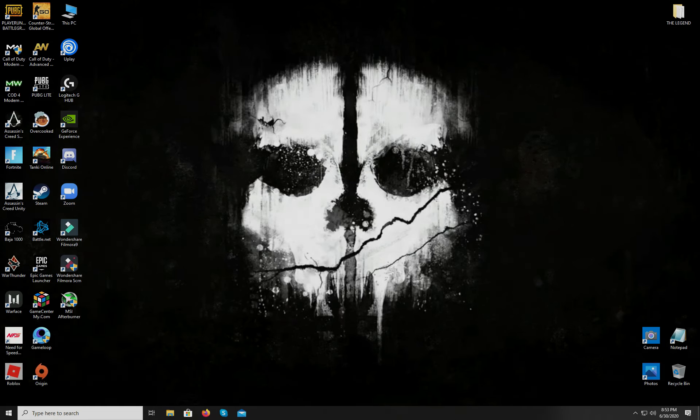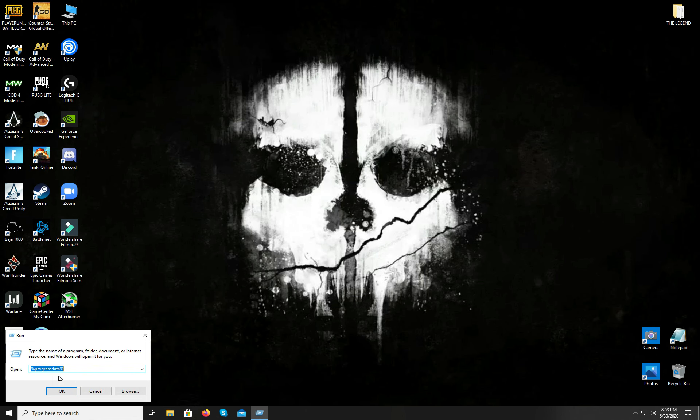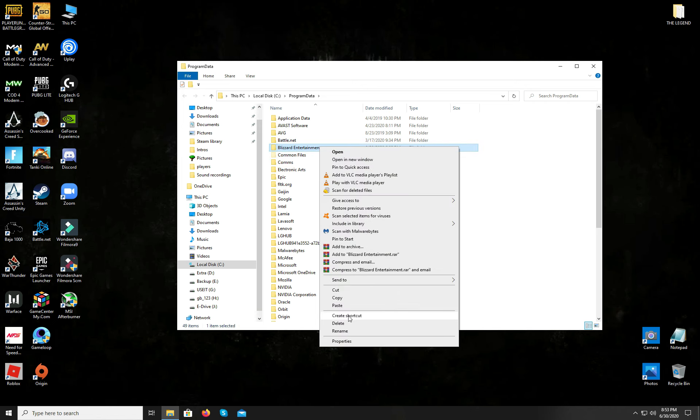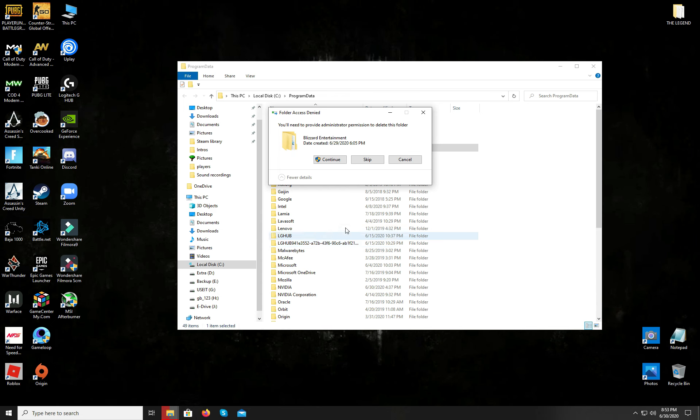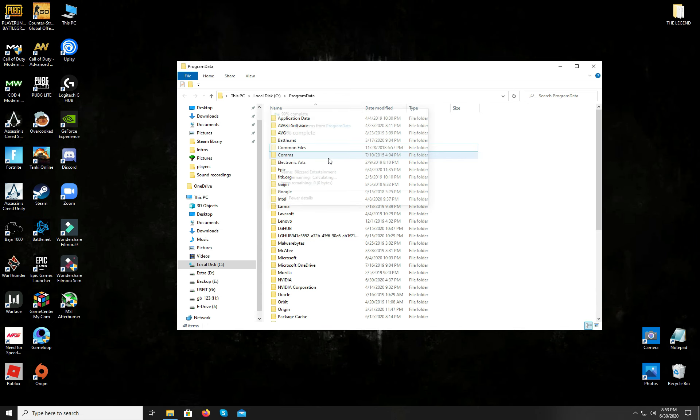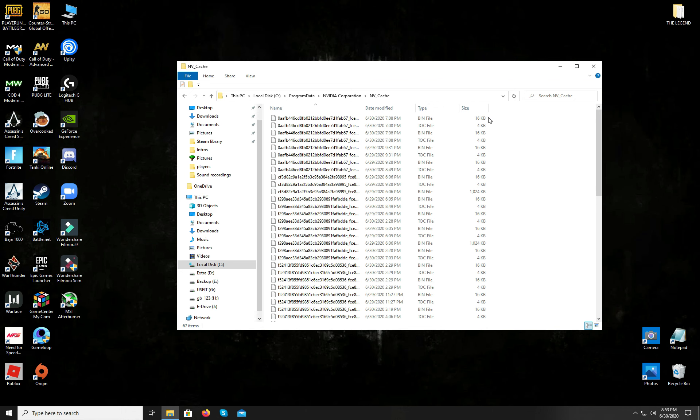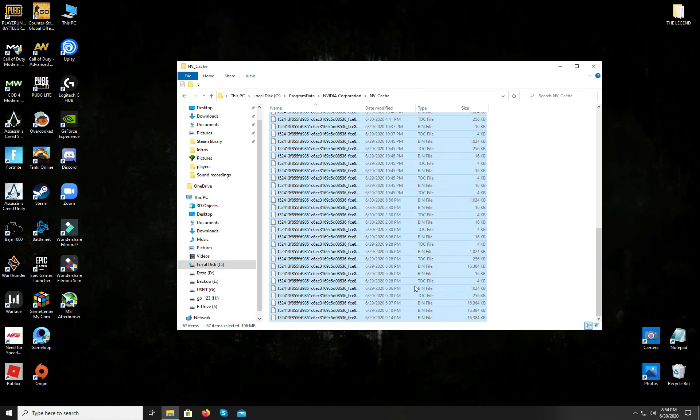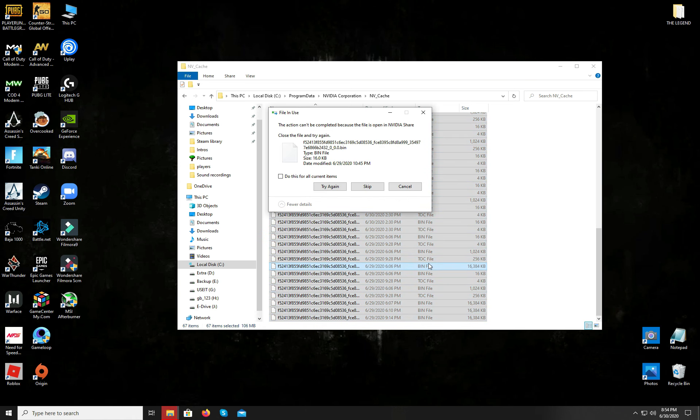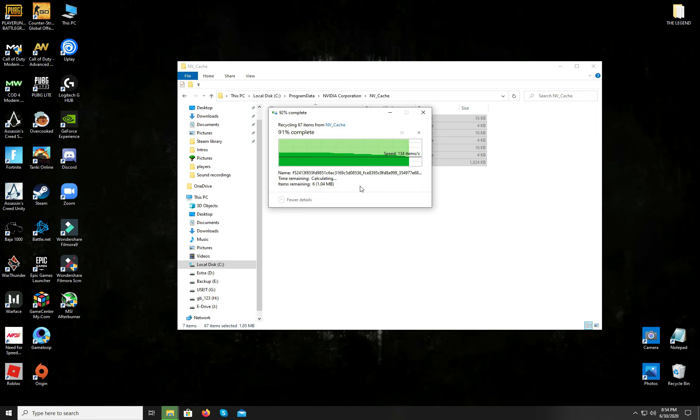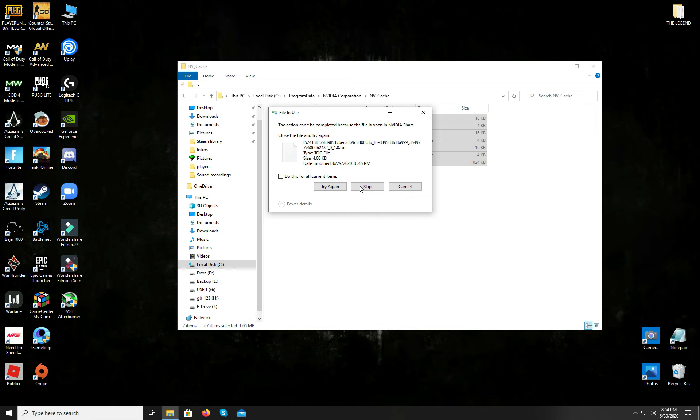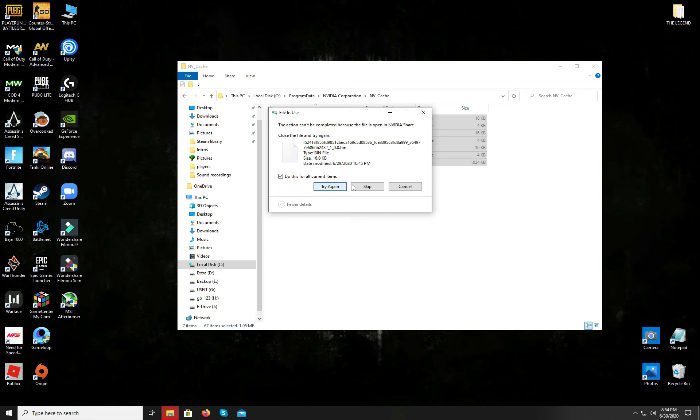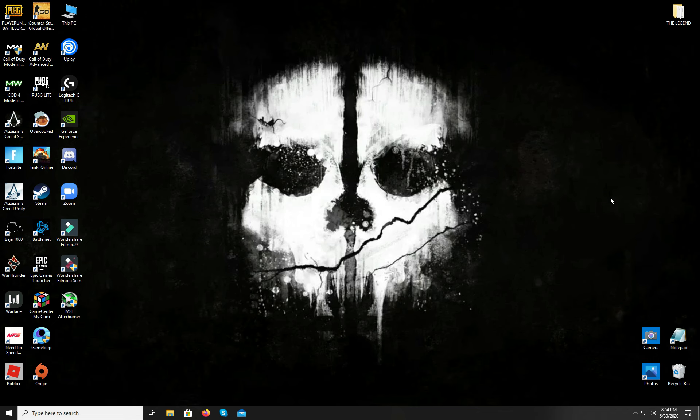Now on your keyboard, hold the Windows key and press R. A small window will pop up. Type in %ProgramData% and hit enter. And this folder will open. You have to navigate to this Blizzard Entertainment folder and simply delete it. Then go to the NVIDIA Corporation folder and open it. Here you will see another folder named as NVCache. Open the folder and simply delete all the cache. But be sure to close all the running applications in the background before doing so. When it's all done, simply close the explorer and let's go to the next step.